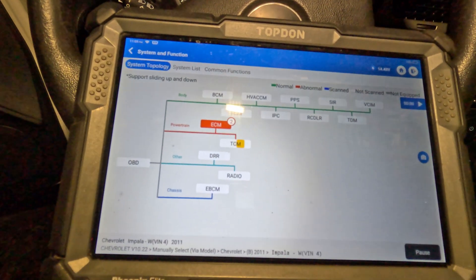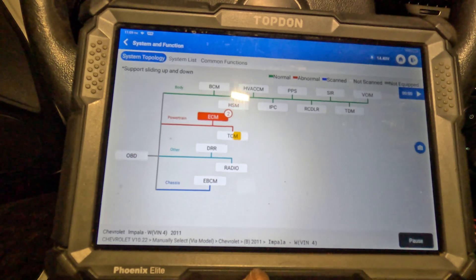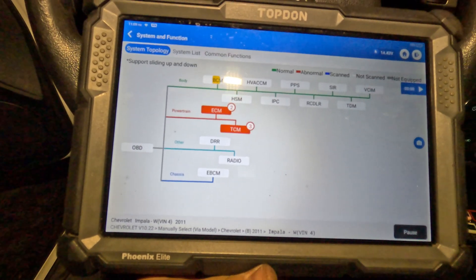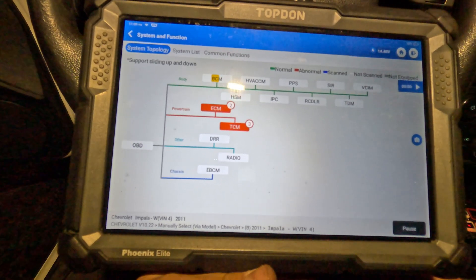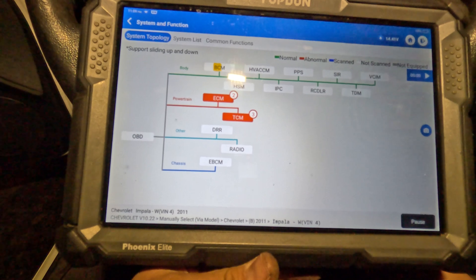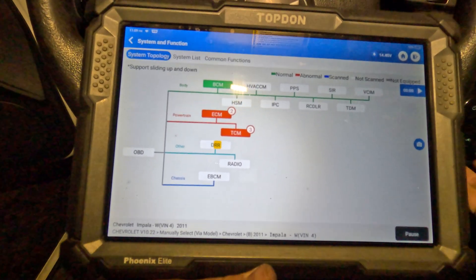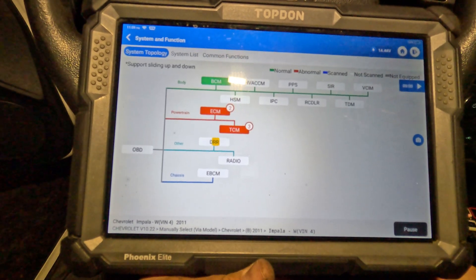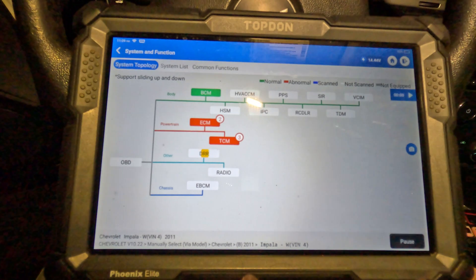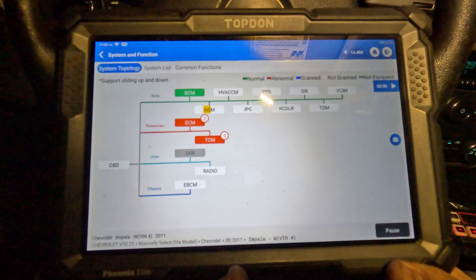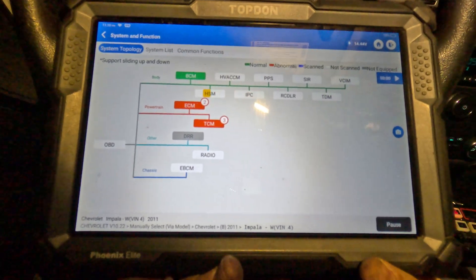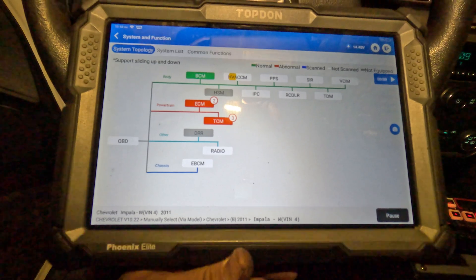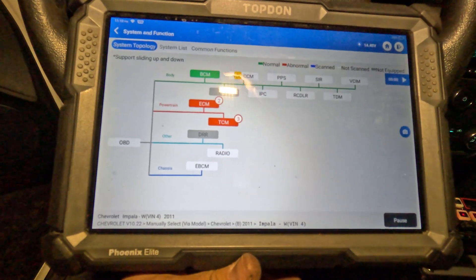ECM has communication, TCM has communication - great! This car is fixed. Well, it's not fixed yet - it needs an ABS module. I'm going to clear the codes and ask the customer what to do. He'll probably fix it himself since he does his own work.